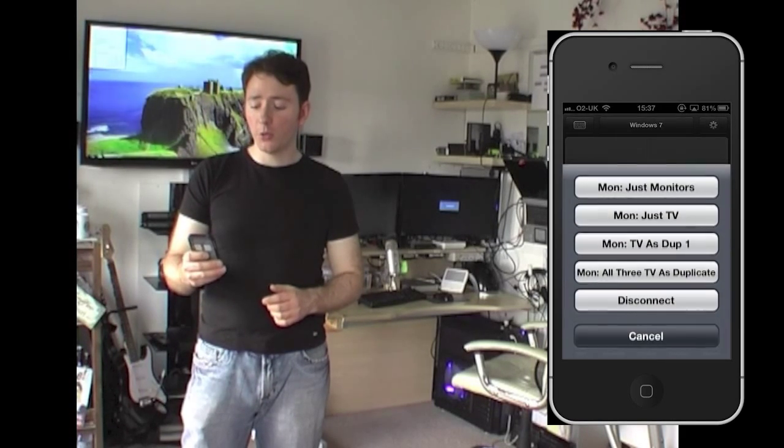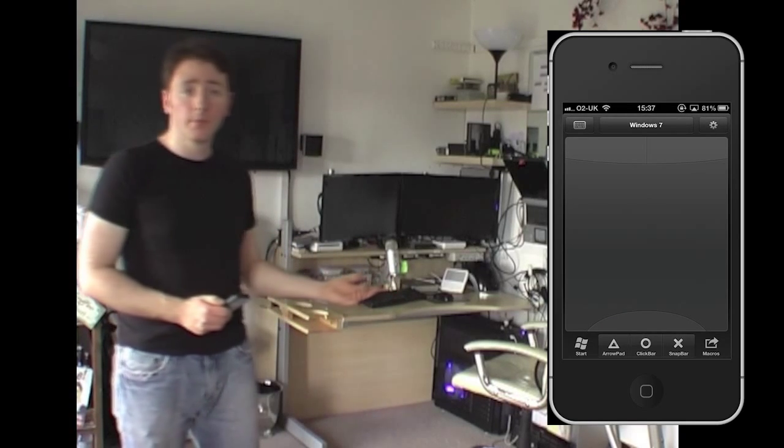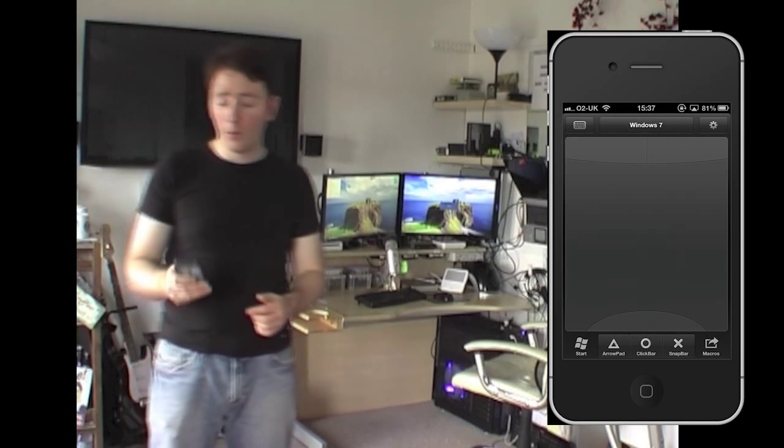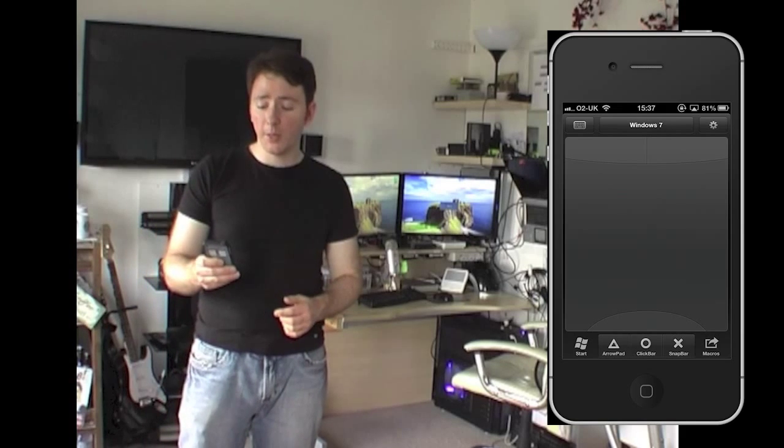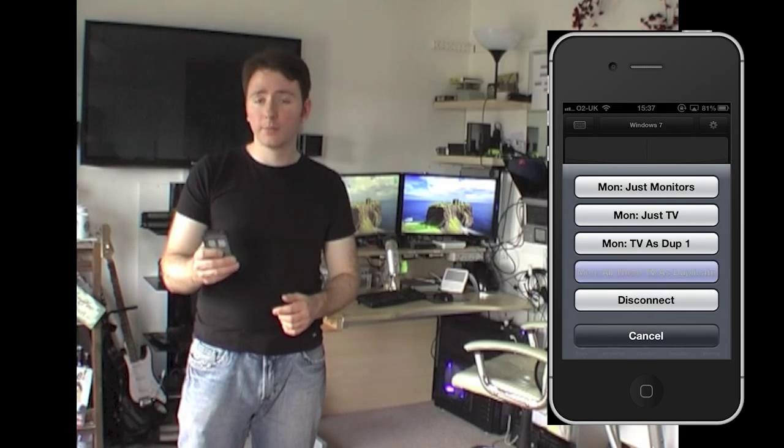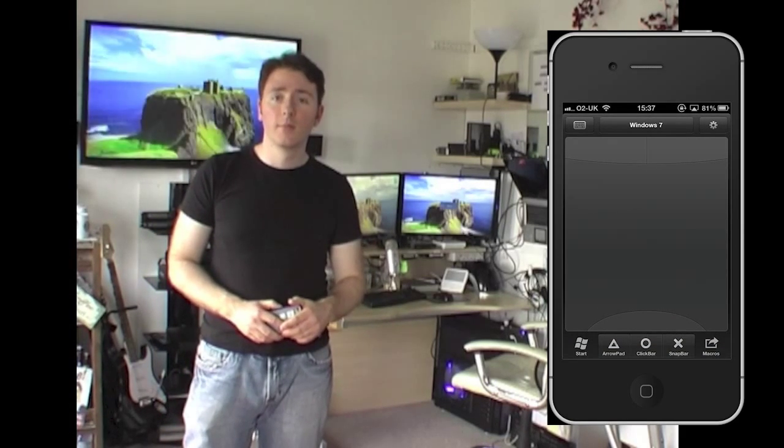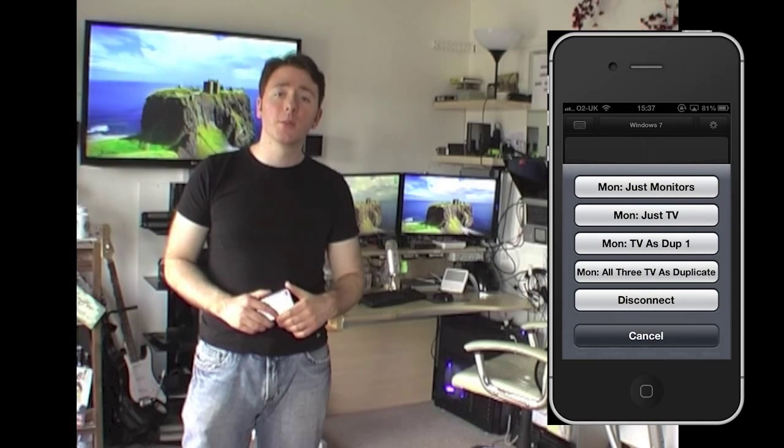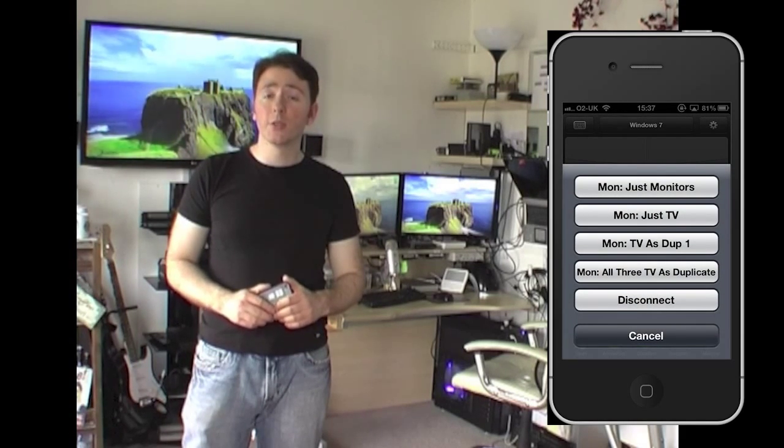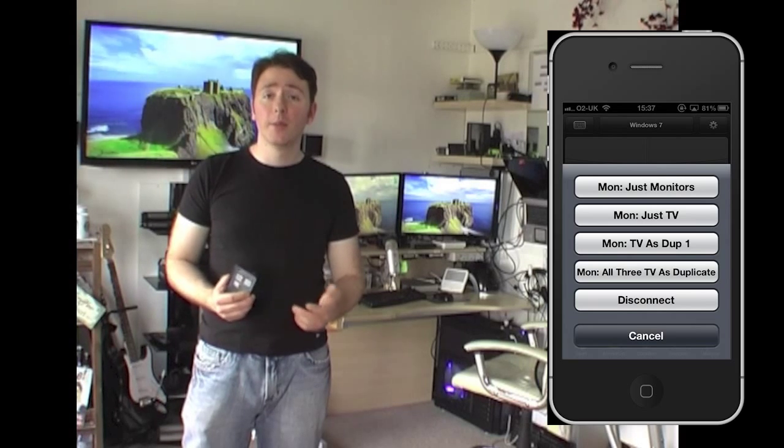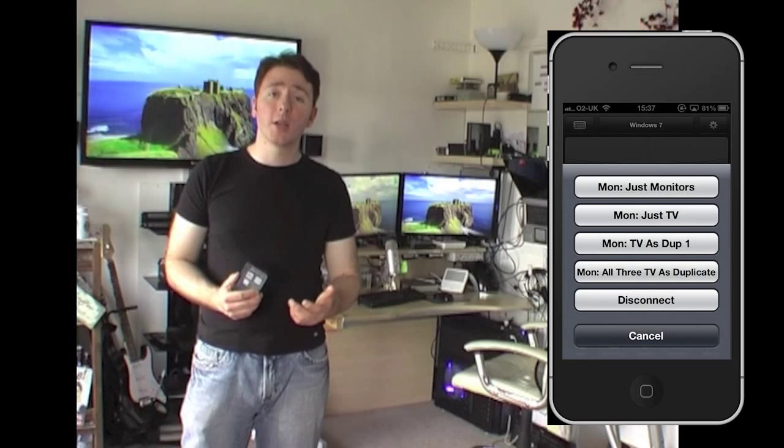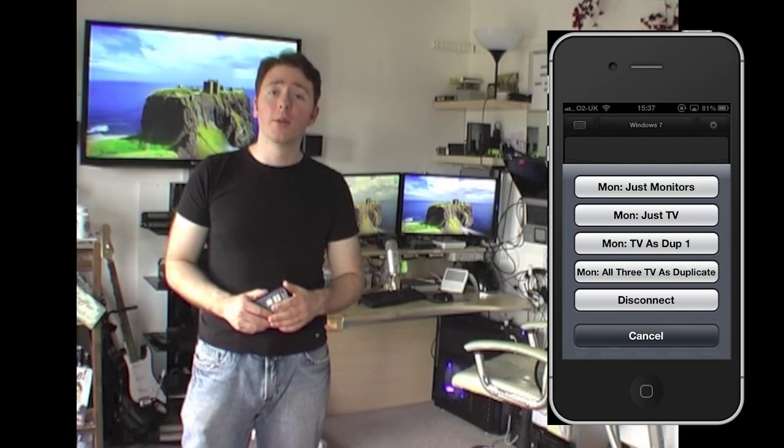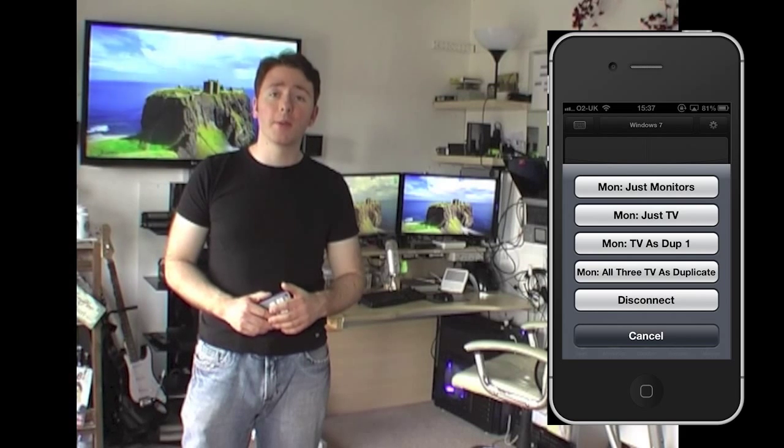Or I can switch it to just the monitors and the monitors pop up. Or just set it back to all three. For me, that's what makes the Pro version very, very useful. The free version is fine and the basic functionality, being able to use that as a trackpad and keyboard is very good. But the Pro version makes it just that bit better.